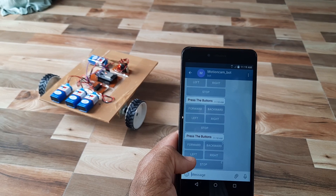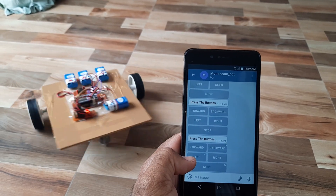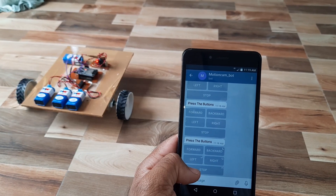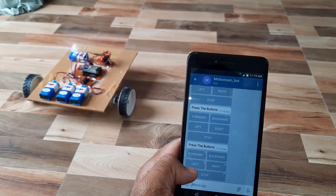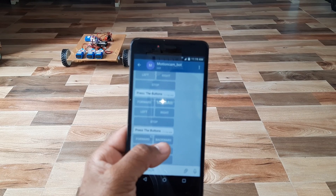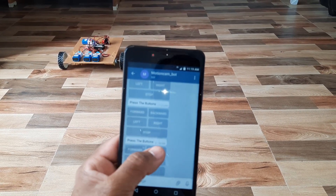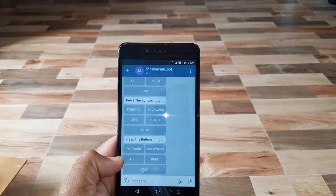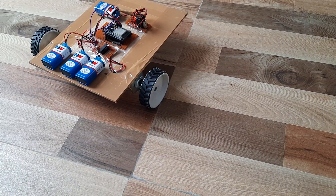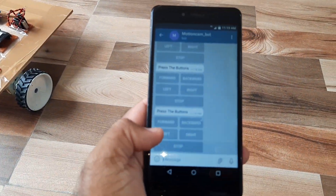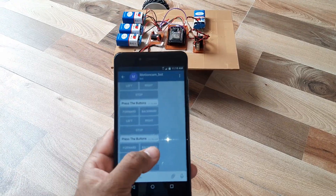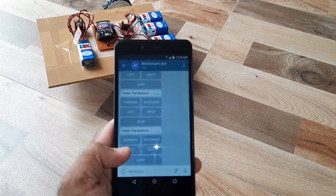Stop, left, right, stop — demonstrating the movement commands live. The robot responds to each command sent through the Telegram app: stop, left, right, stop.